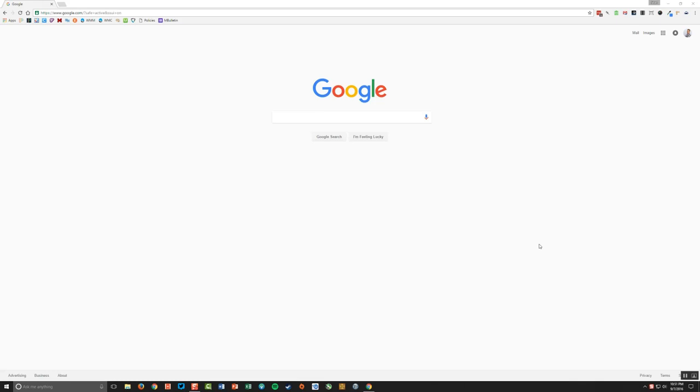So to get started, you want to open up the Chrome web browser. And what I'm going to do first is create a new profile within Chrome because you or somebody else in your family might already be signed into the Chrome browser as I am here with my school account.